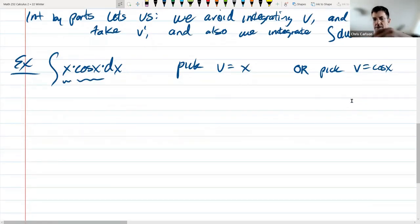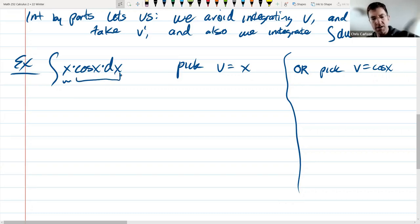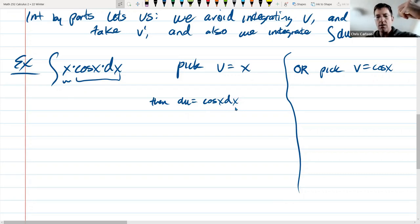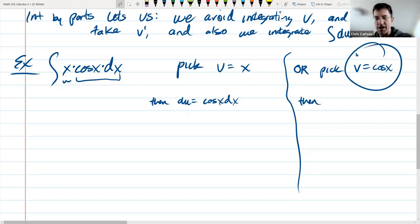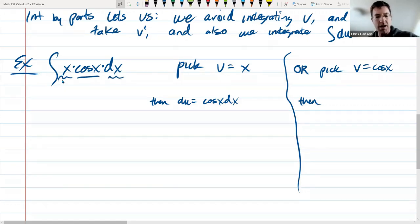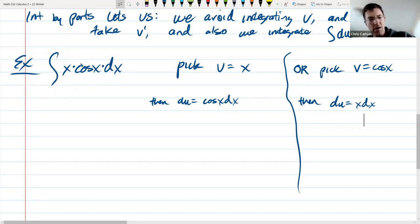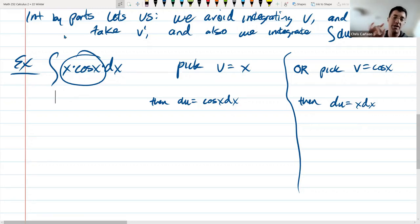If I let v equal x, then everything else is du, so du is cos(x)dx. If I let v equal cos(x), then x dx is du. I would not want to let v equal x·cos(x) because the first thing you do is take a derivative, that gives you a product rule, and your derivative gets very complicated. So let's avoid that.